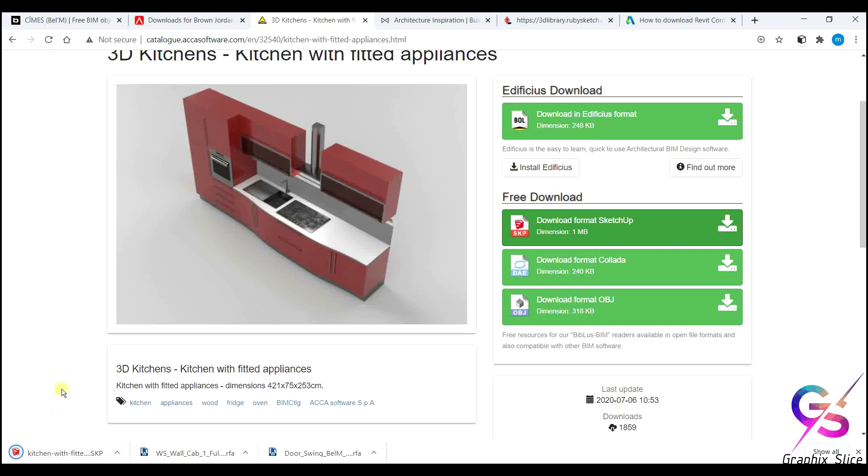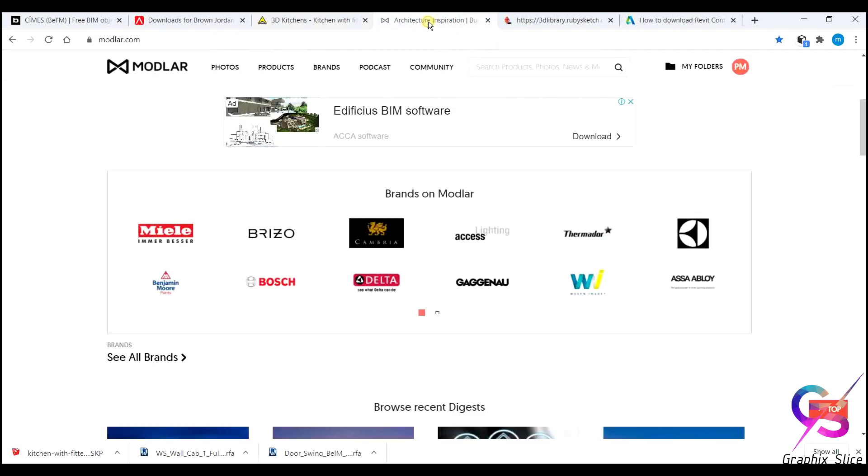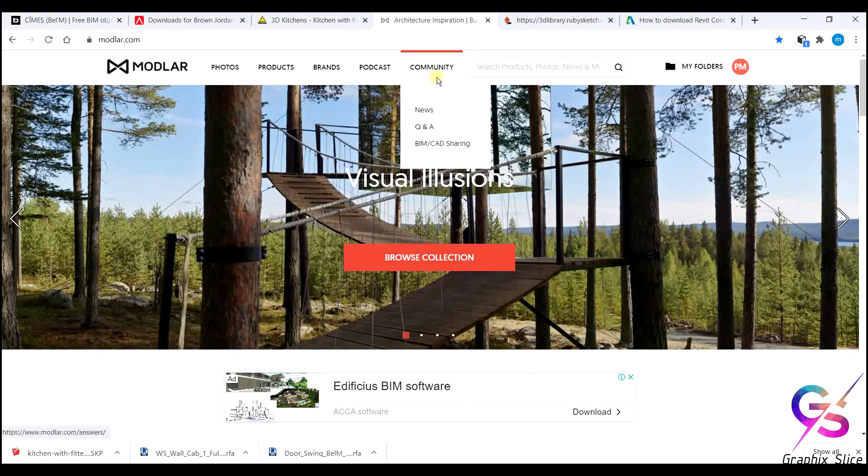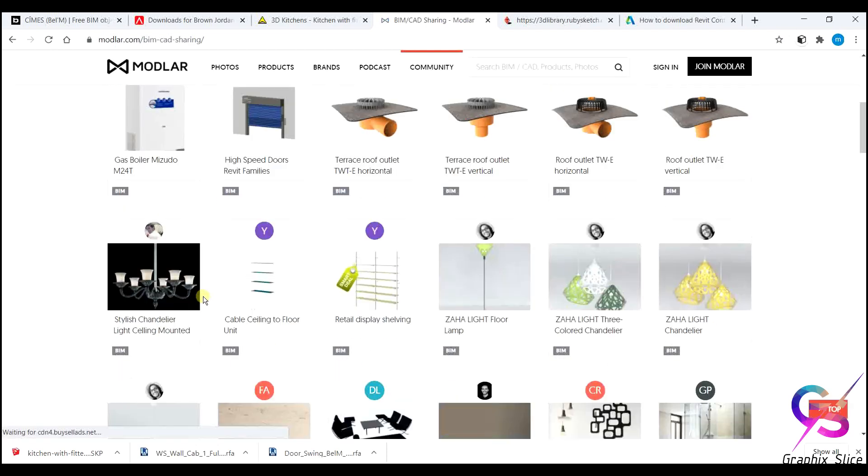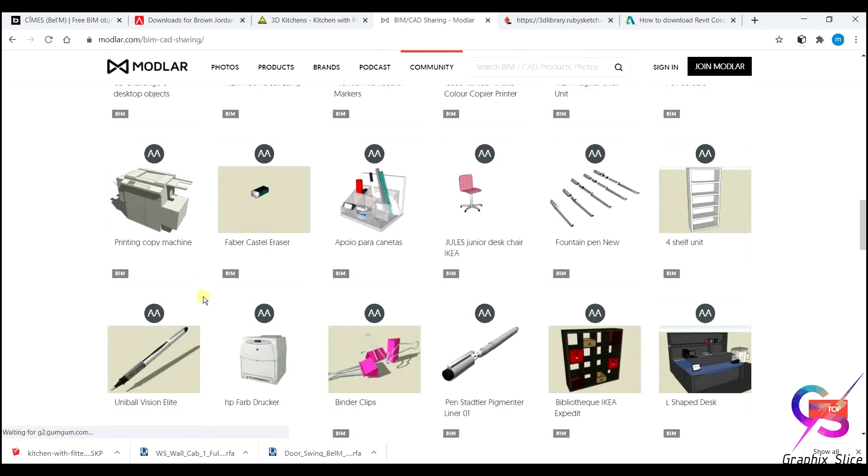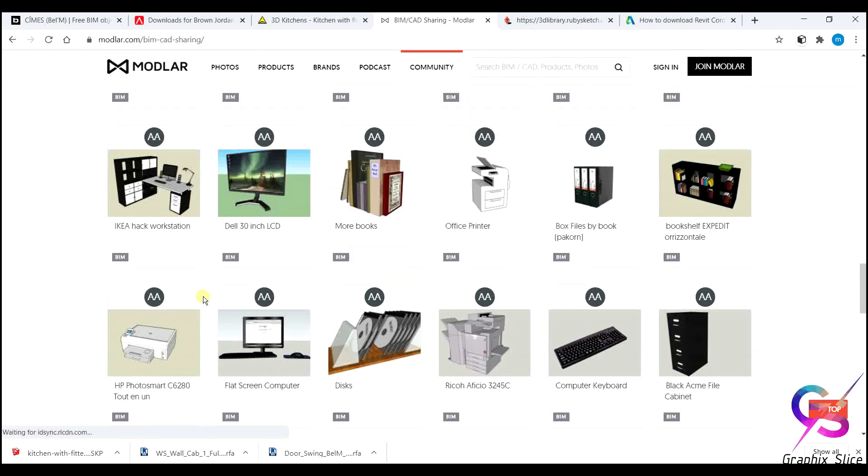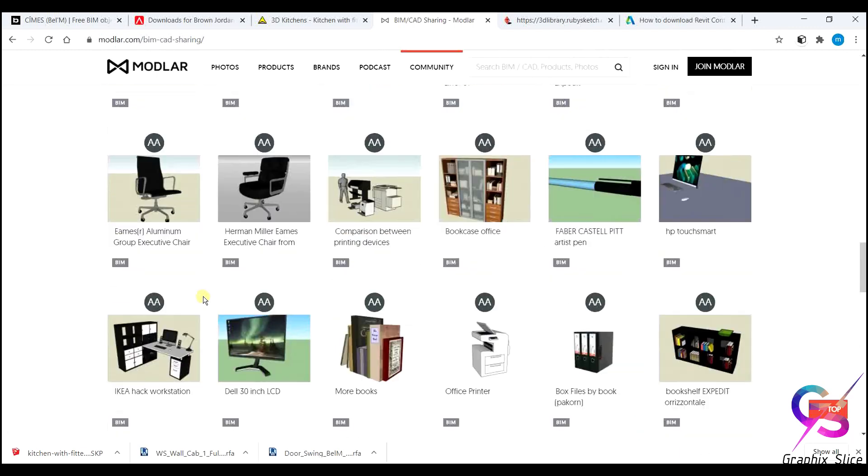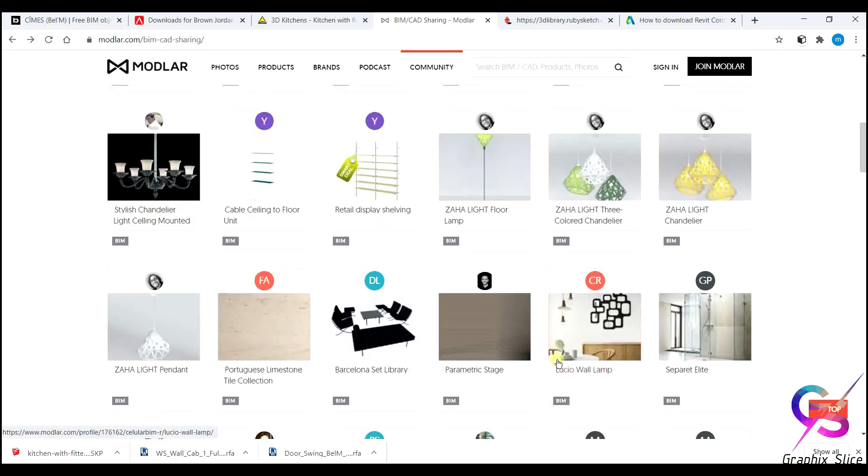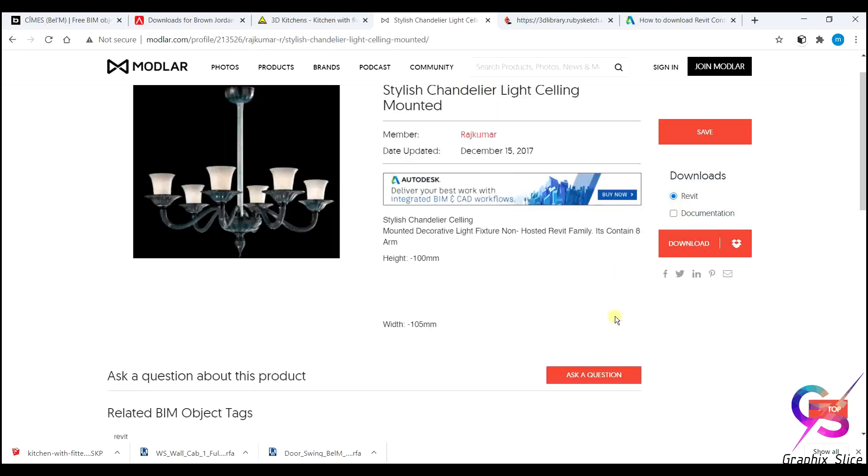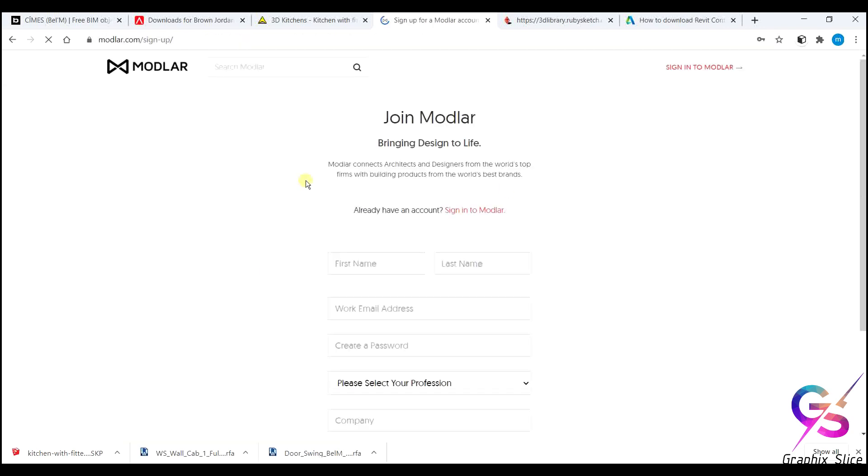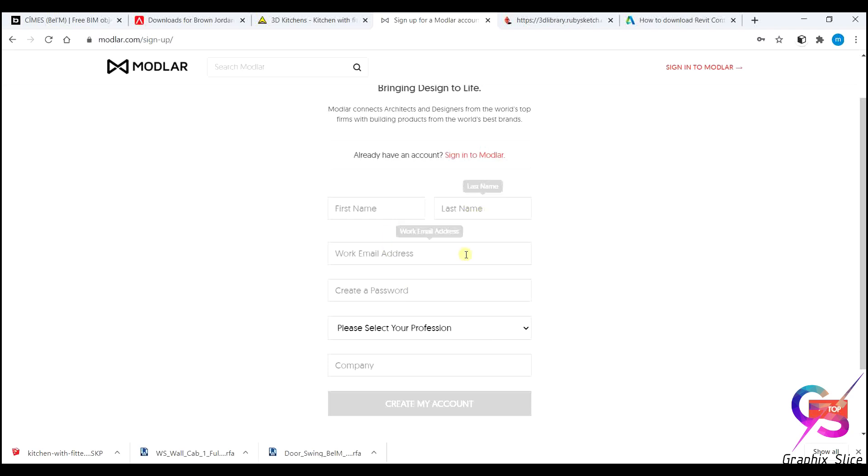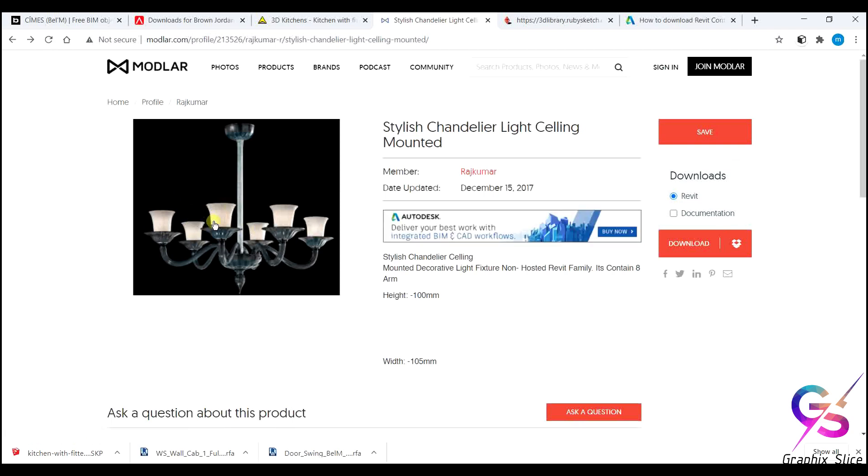Fourth one is modlar.com. In modlar.com, go to the community. In community click here BIM Cat Sharing. Here you'll get lot of components - components related to architectural, related to plumbing. They're all the BIM components, all are in RFA formats. Chandelier is available here. Go to the chandelier, here you'll get Revit as well as documentation file also you can download. For this also you need to sign in. Just enter your name, email address and create a password. Create your own account and you can download any number of components from Modlar also. This is also one of the best site you can download components or family files from Revit. This is the fourth one, Modlar.